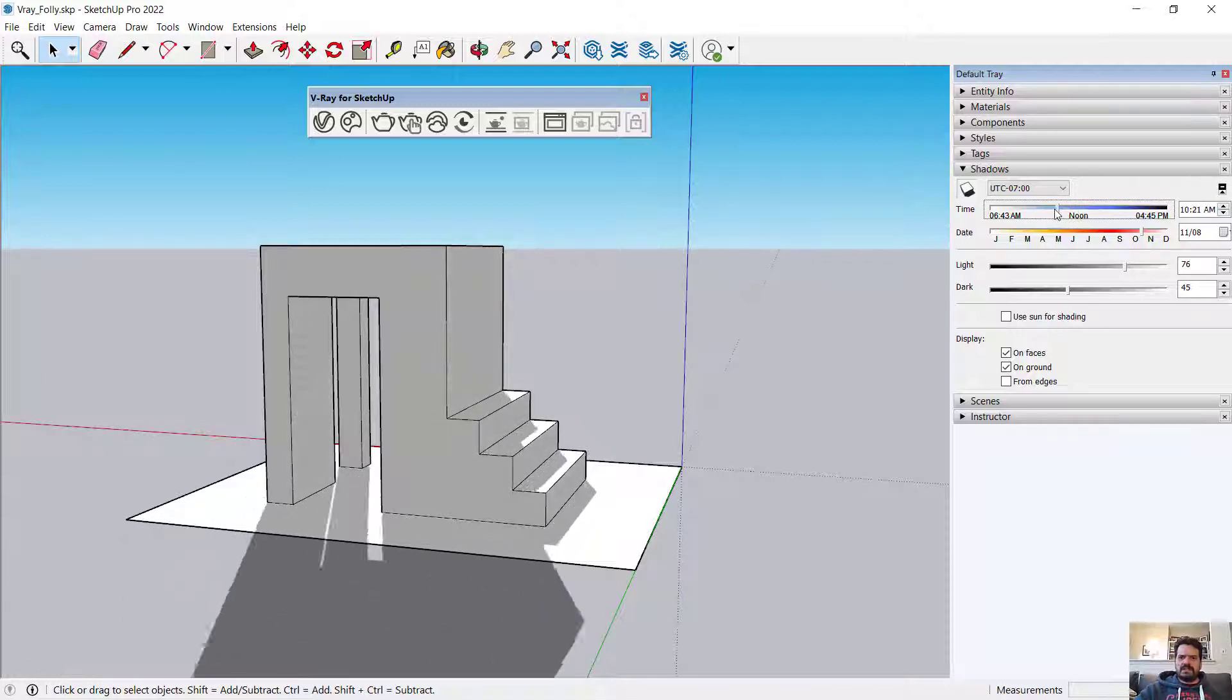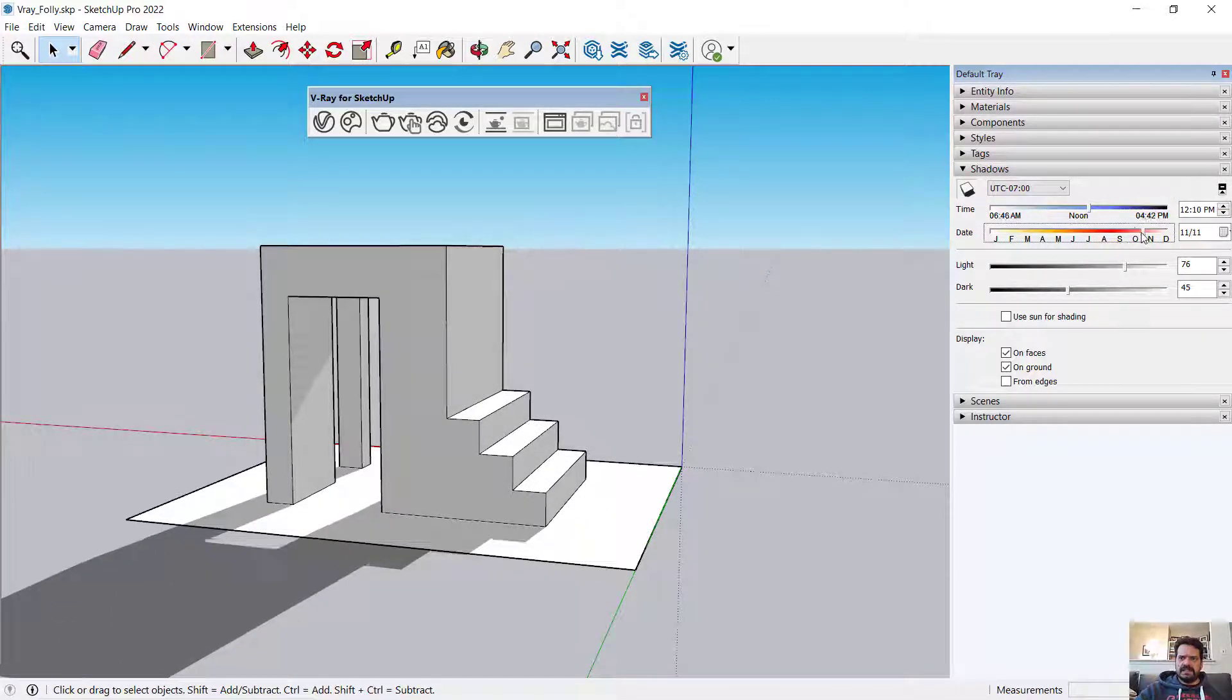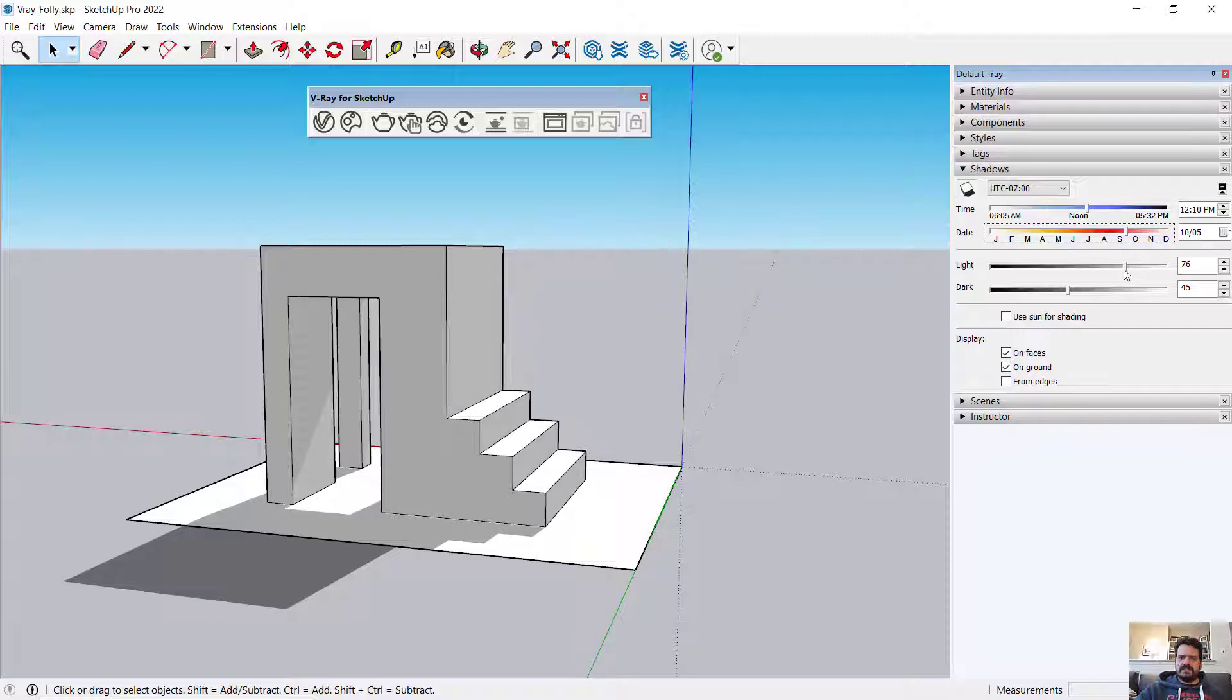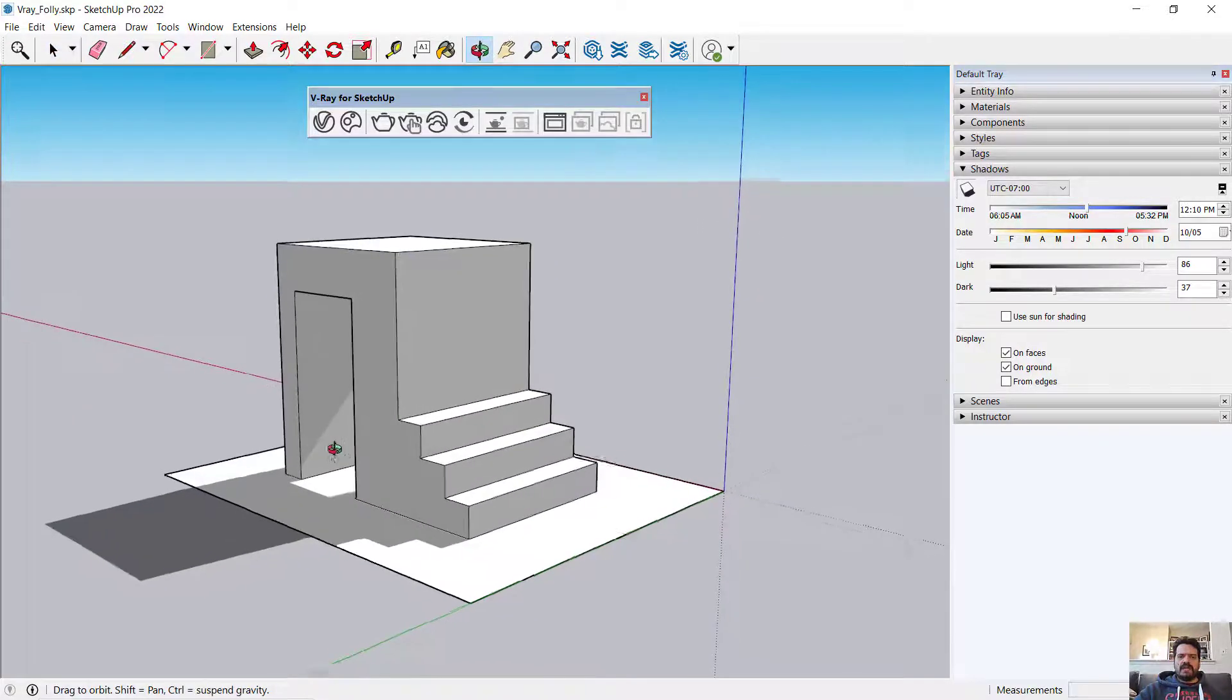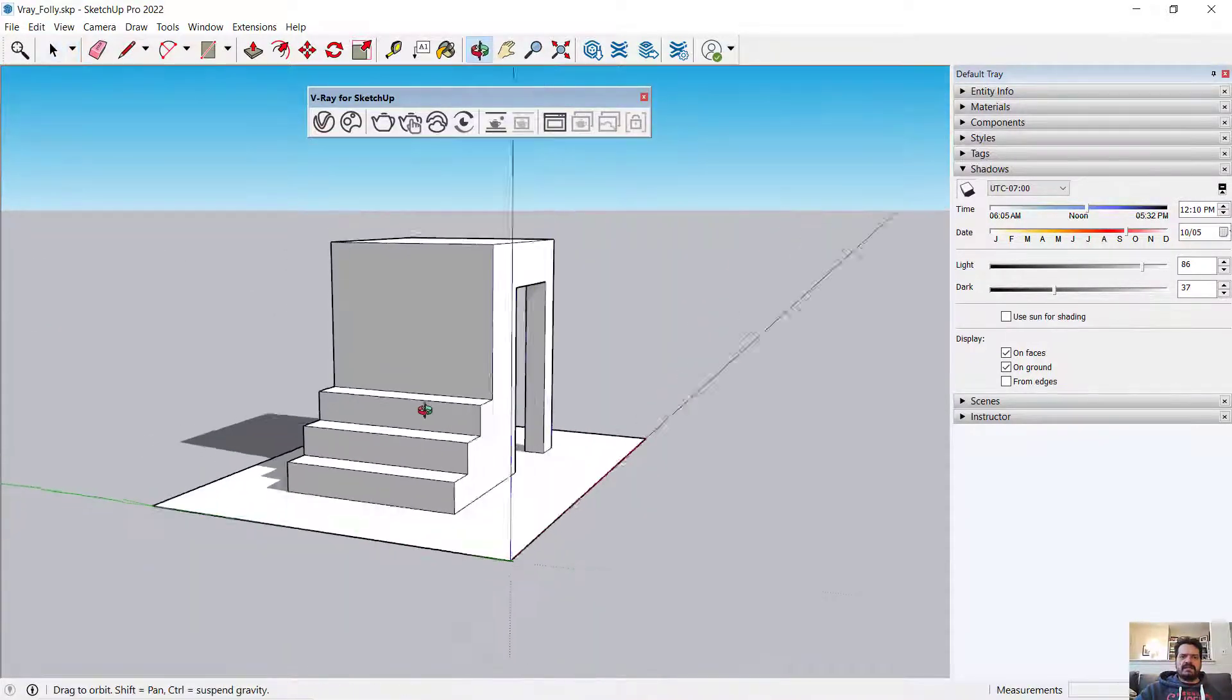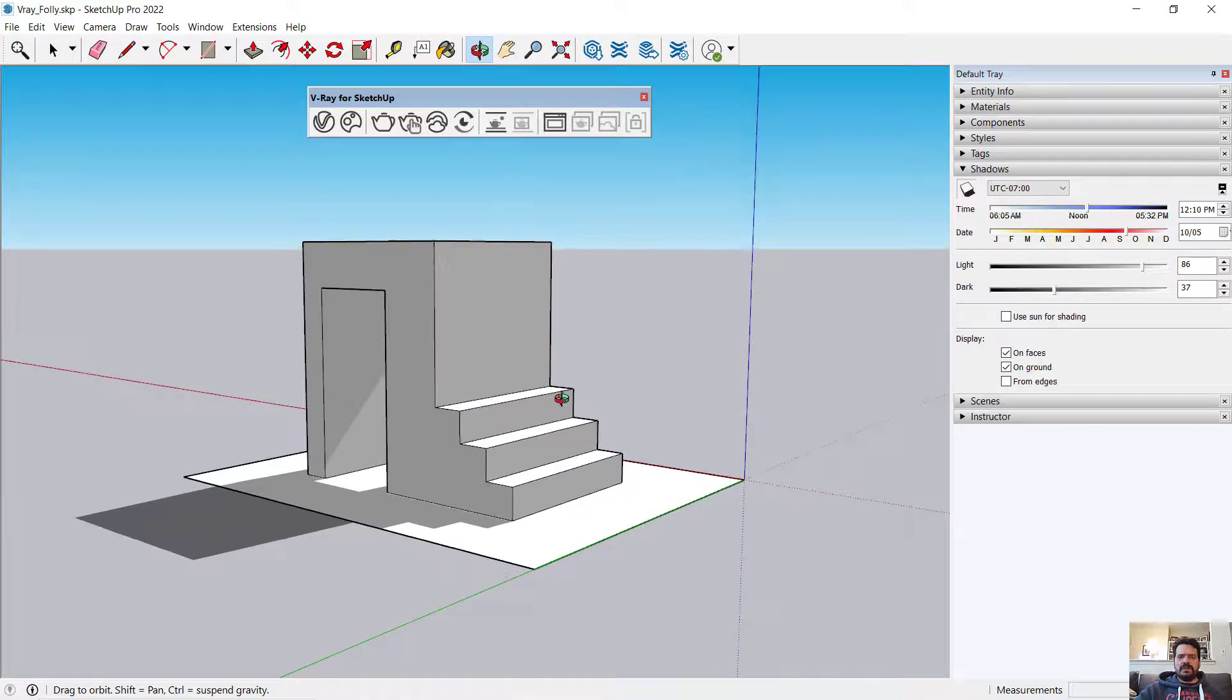I can change the time of day, I can change the specific date, I can change the light and dark contrast for my model. And with no other lights added, this is the same light that V-Ray will use when we render.